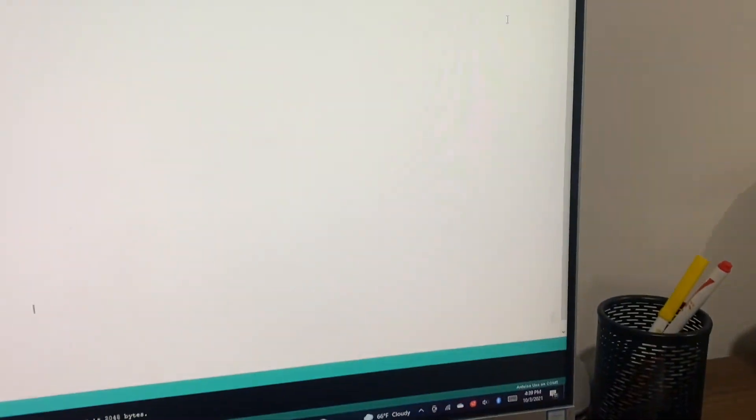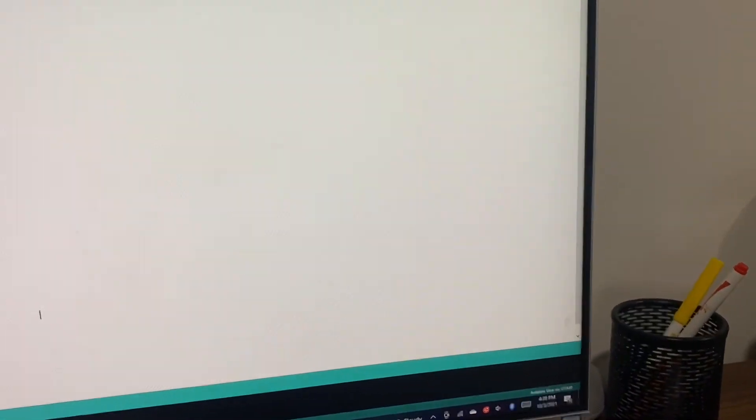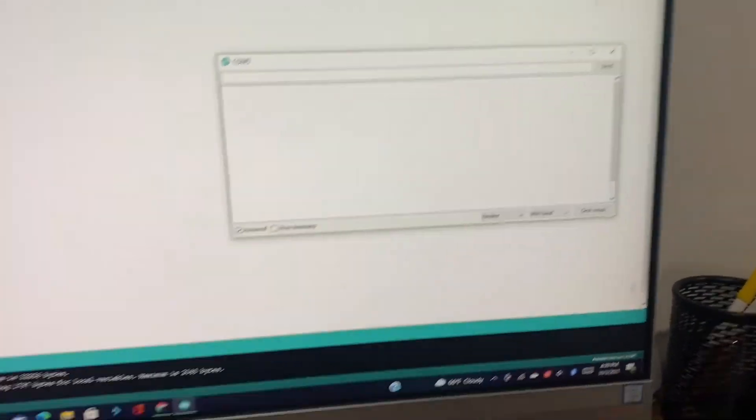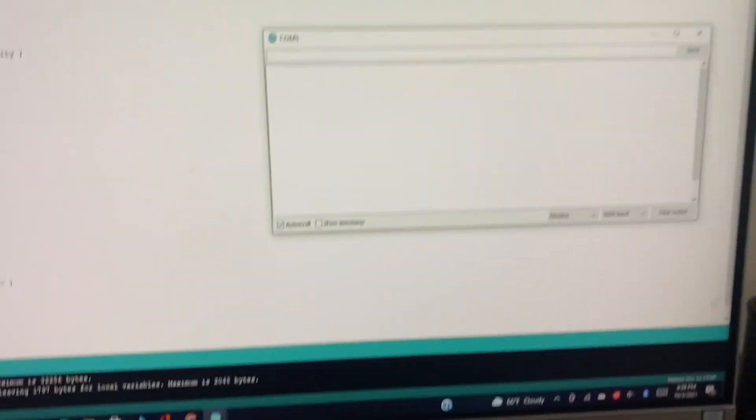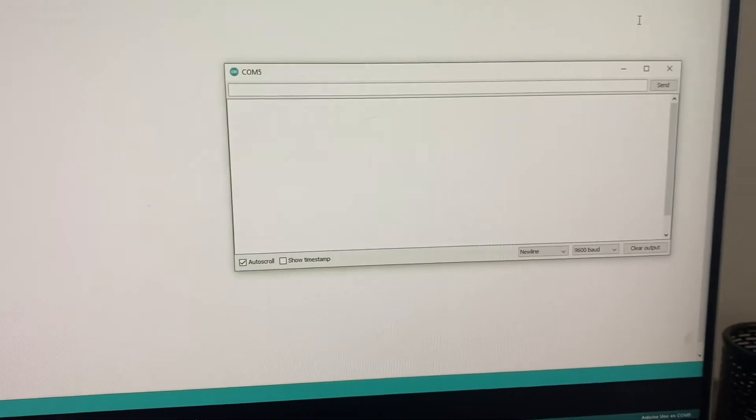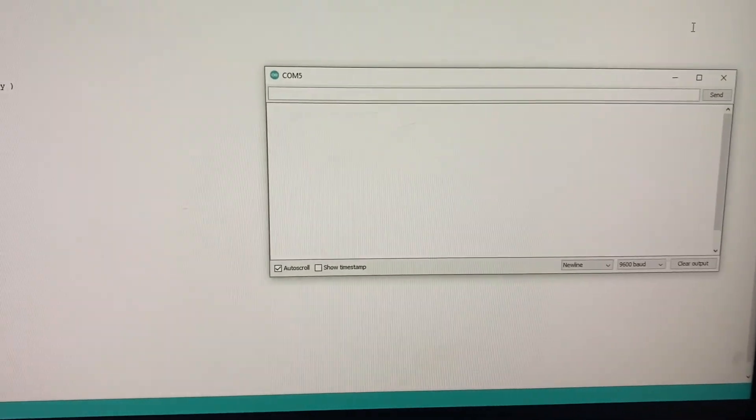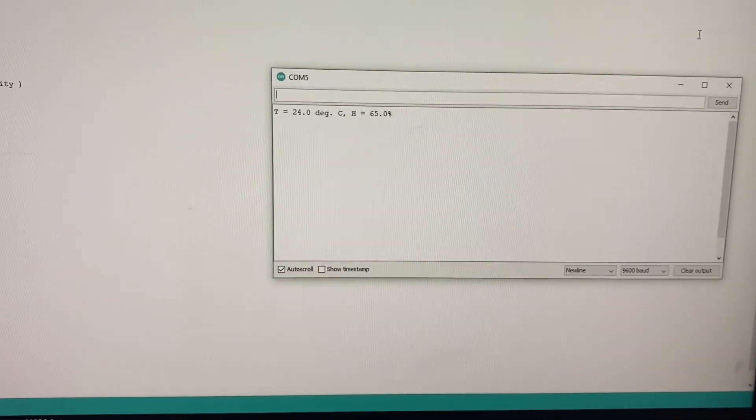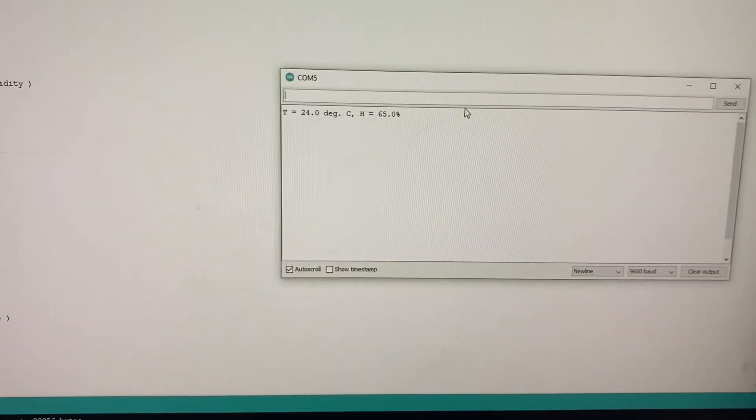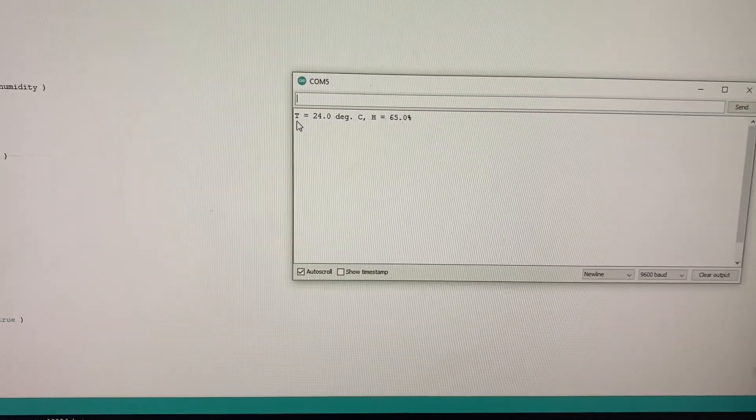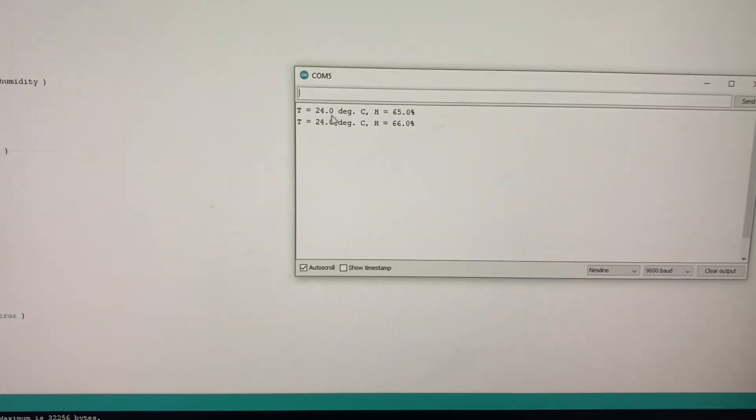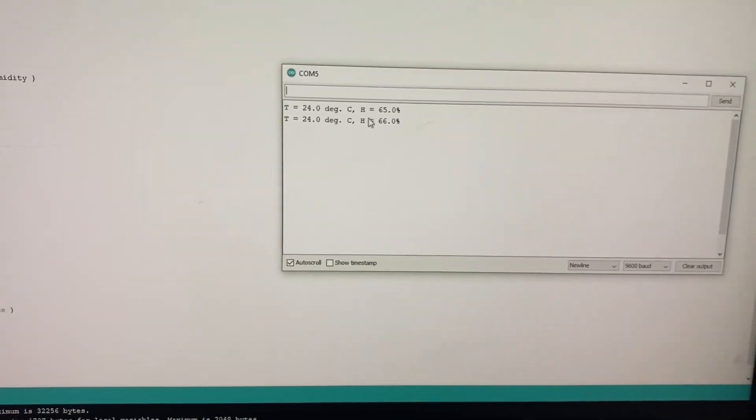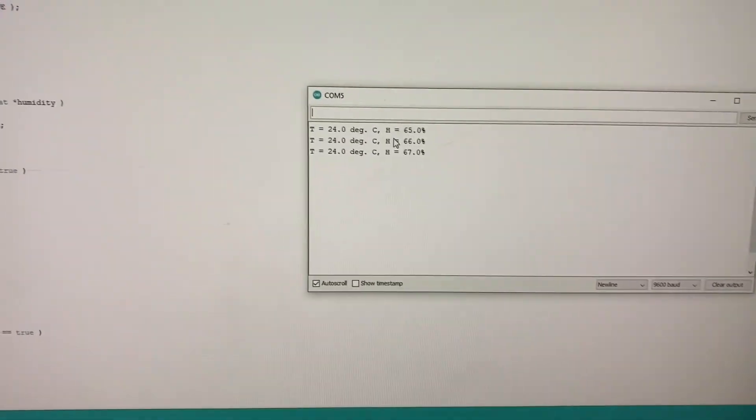So now if I go and check the serial monitor. See, now the temperature is coming. So it's 24 degrees Celsius and 65 degrees humidity.